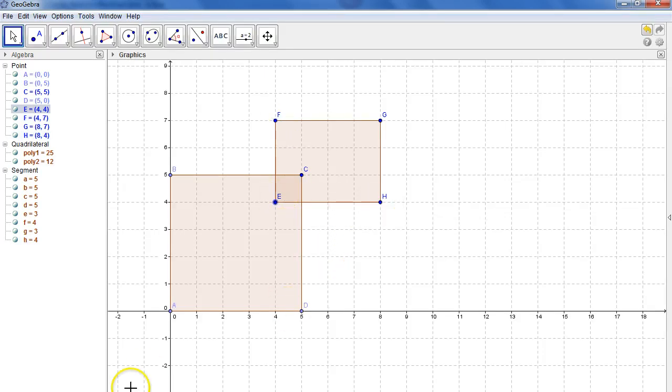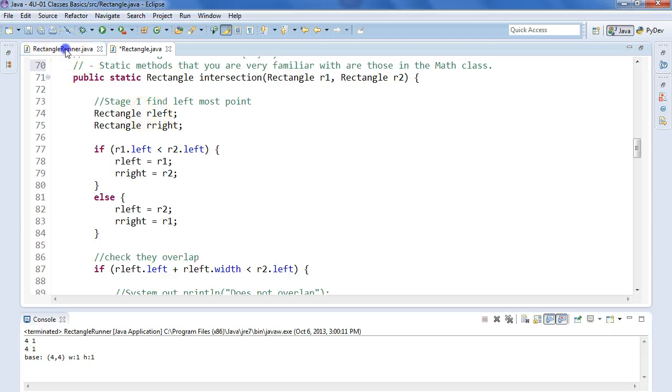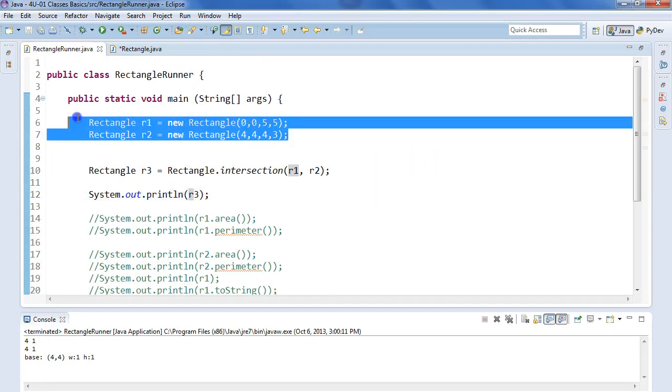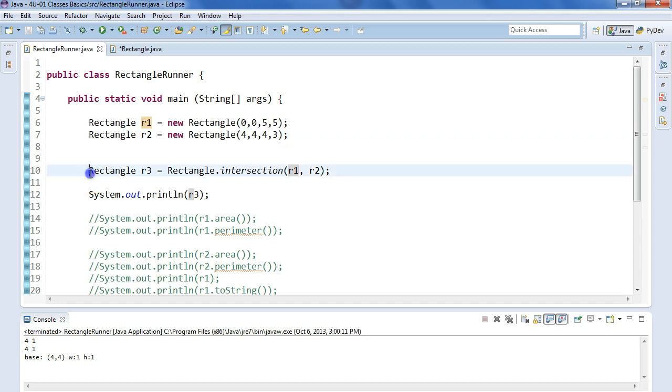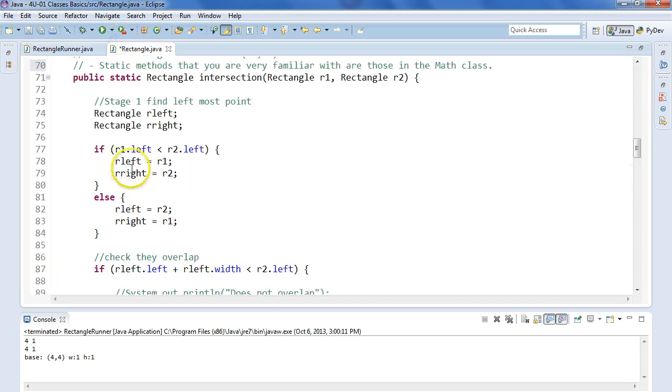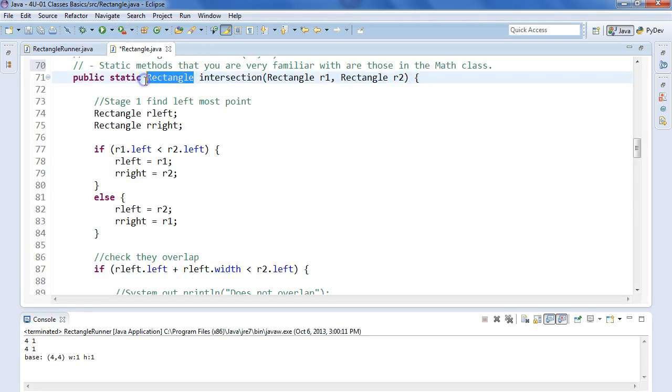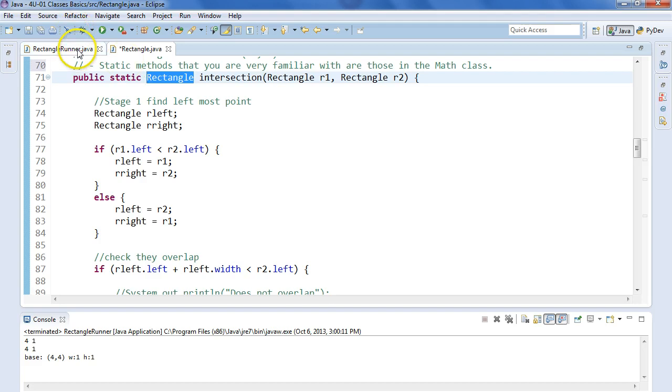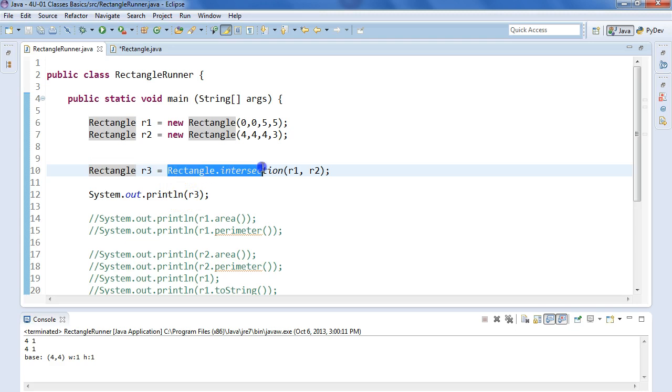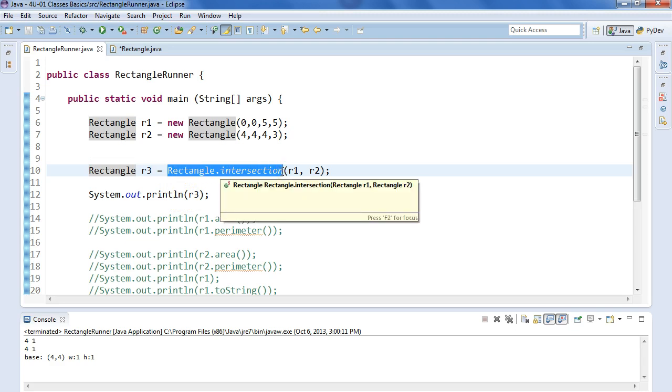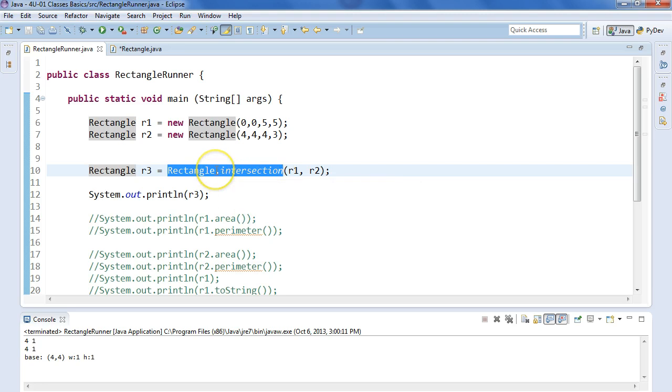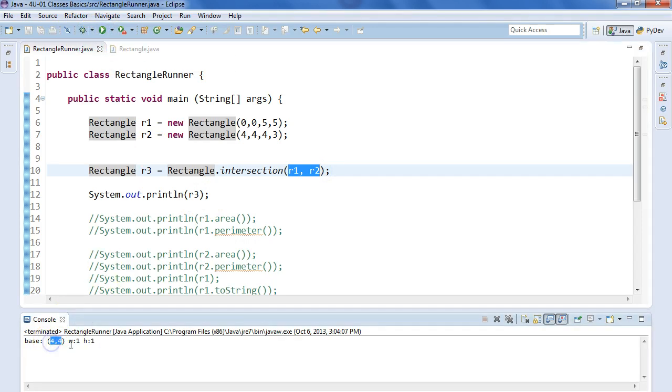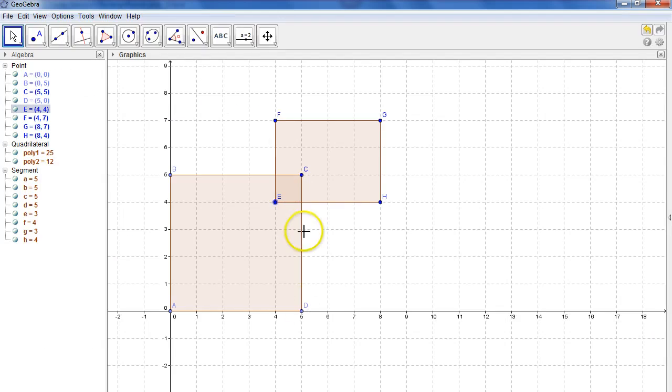Okay, so if I come into my client class here, you can see I've constructed these two rectangles. And if we come back here, we'll see that the return type for the class intersection is of type rectangle. So we're returning a rectangle from this. So if I pop back into here, what I see is I generate a rectangle called R3, and then I invoke the intersection method or class method using just the name of the class to access it, and then I pass it R1, R2, and then I print out R3. So if I run this, I get R3 is 4,4, width of 1, height of 1.